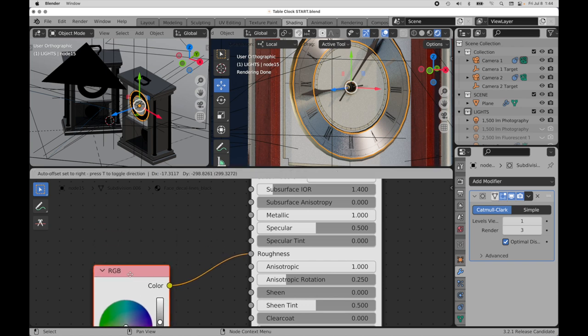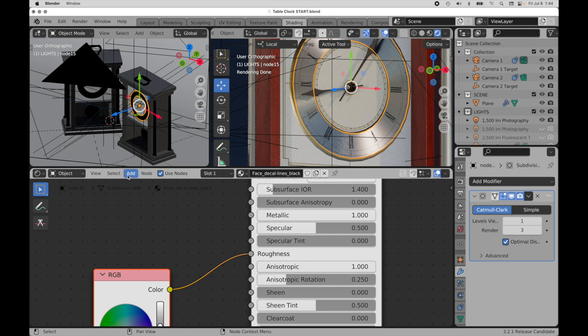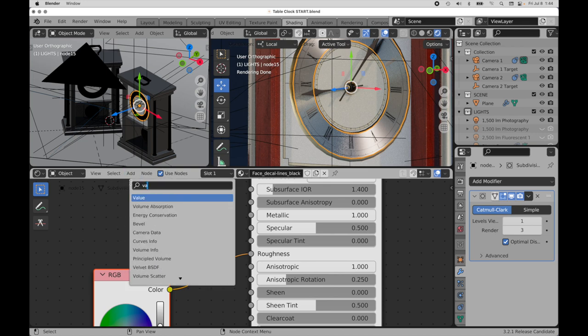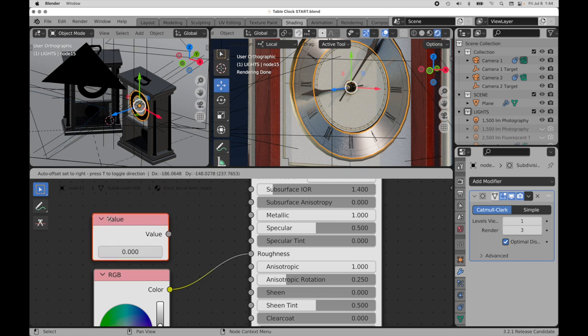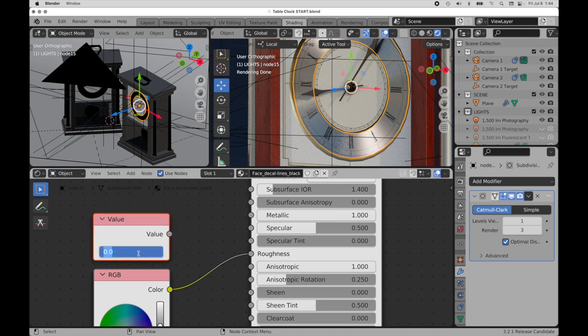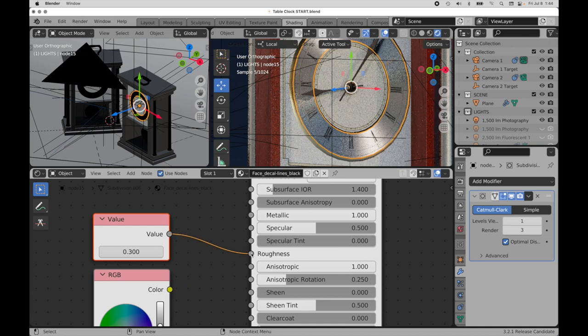So for instance, if I come here now and I simply come and do a search for value, I can get a value node. And when I punch in a value of 0.3, then of course we get the same thing.